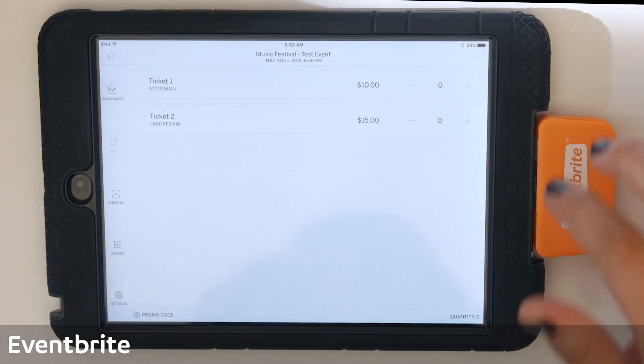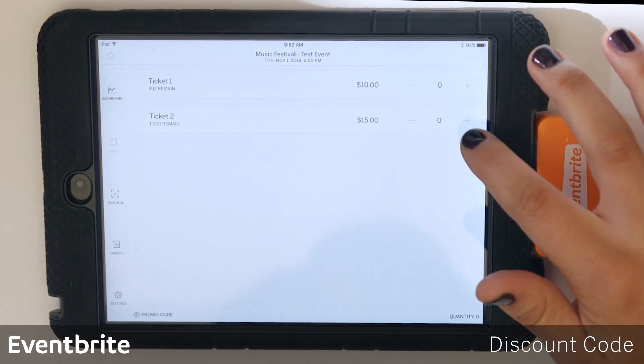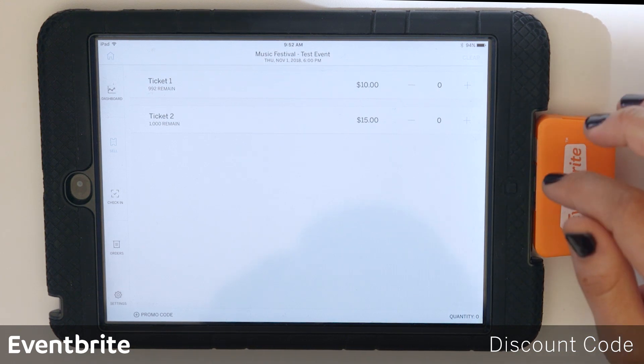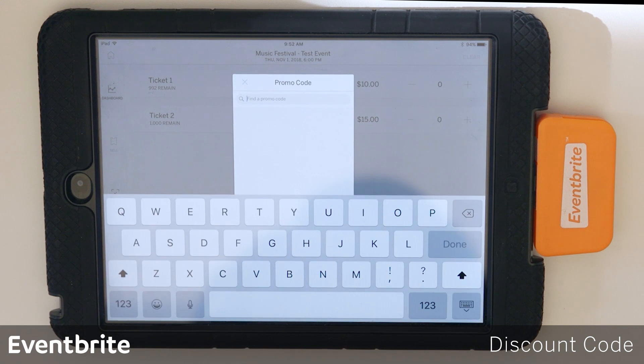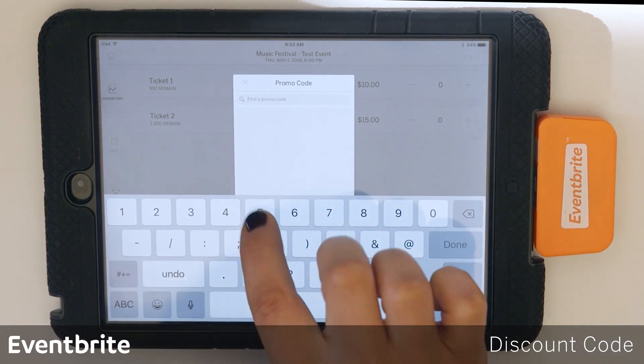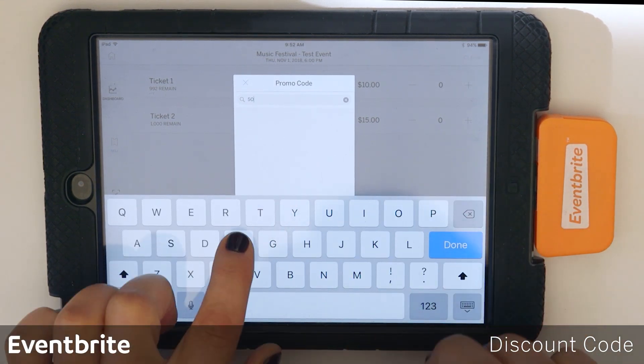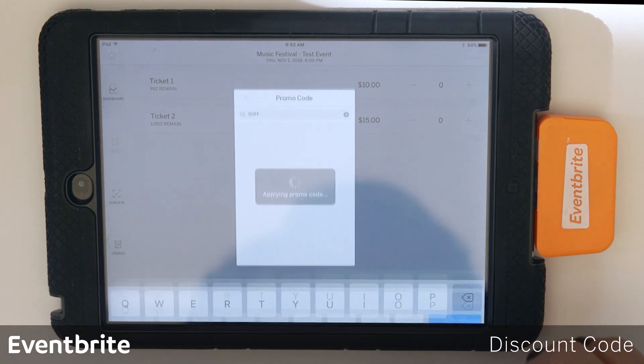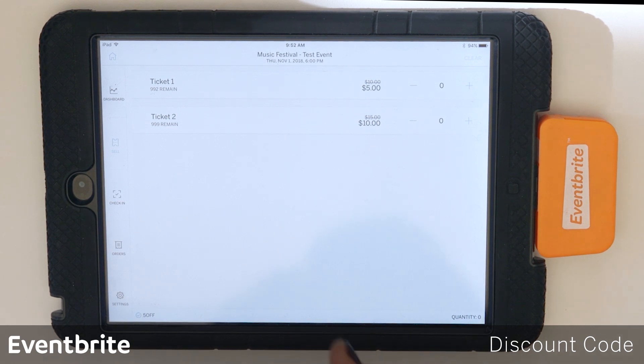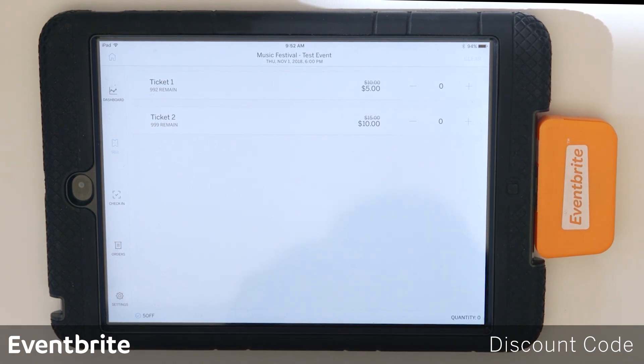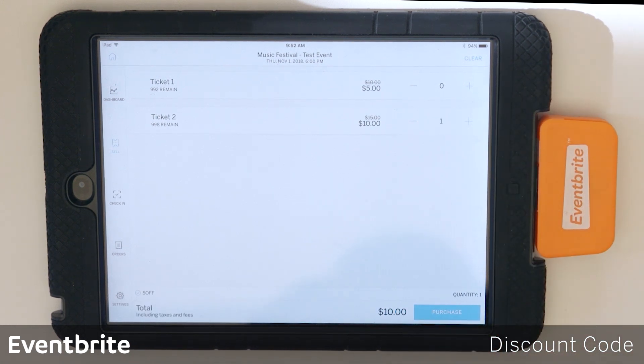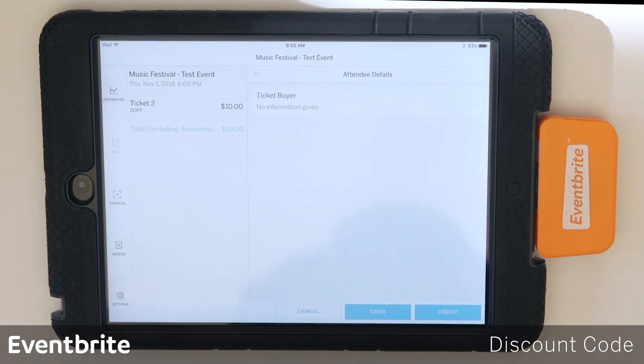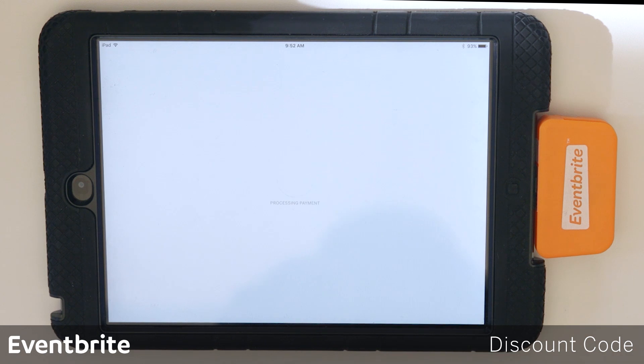So now we're going to process a transaction using a discount code. So go ahead and select promo code at the bottom. Search for the promo code that you want to use. Once you hit enter, you'll see that it has taken five dollars off each of my ticket types. I'm going to go ahead and tap which one I want to purchase. I'm going to hit cash payment because that's what the attendee has given me, and I'm going to complete the order.